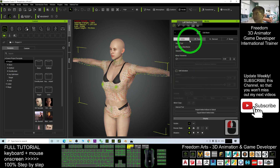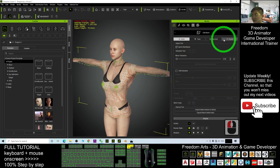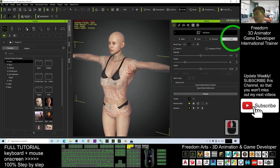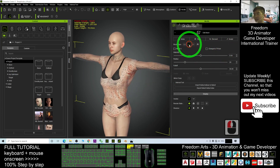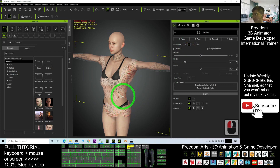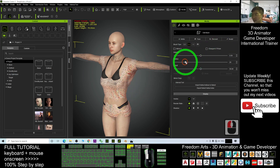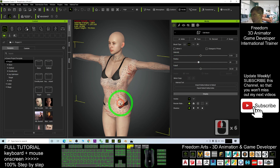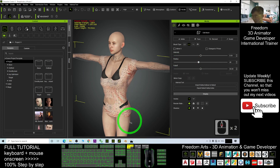Click 'Edit Mesh' and then click 'Sculpt'. Make sure you choose the pull-out brush — press Q to pull mesh out. Increase the radius to make it bigger, and keep clicking to pull the mesh out to fit the body.